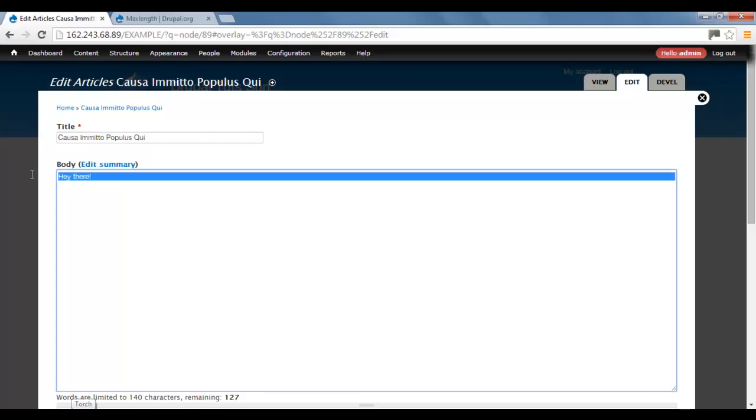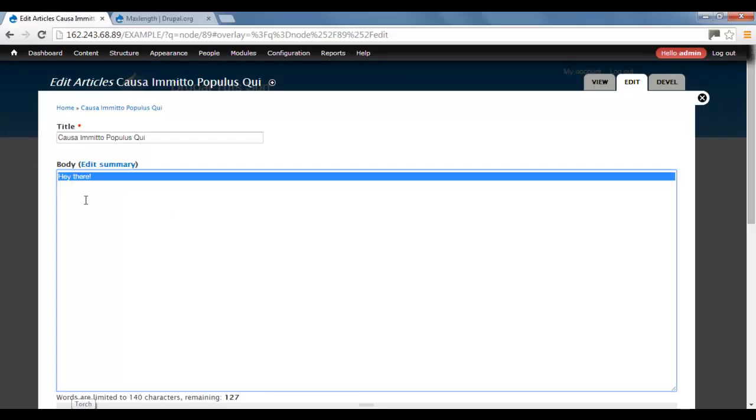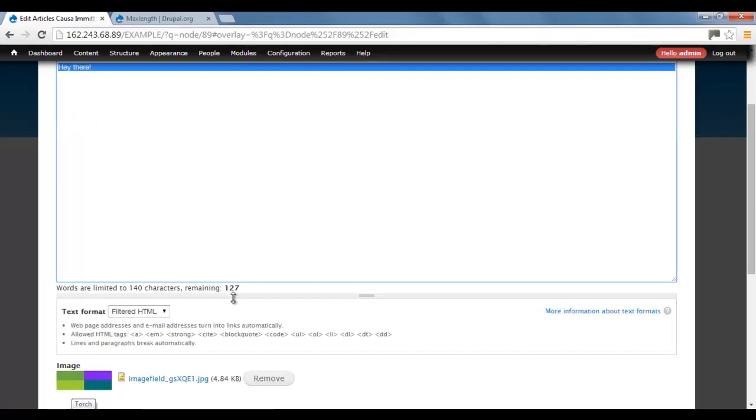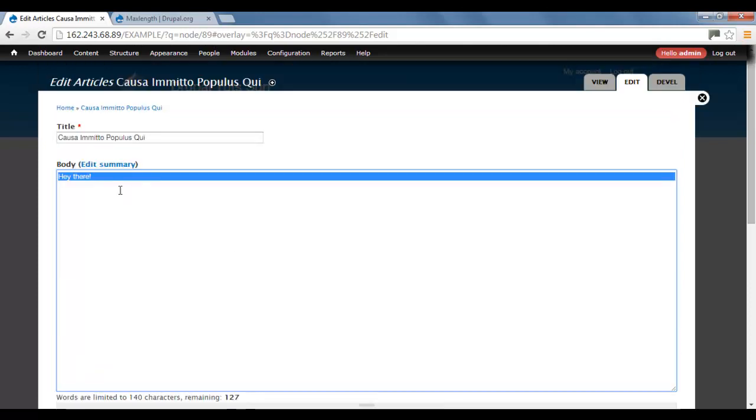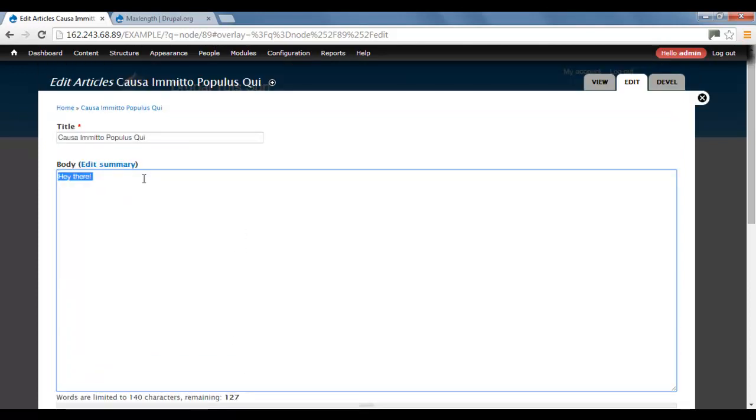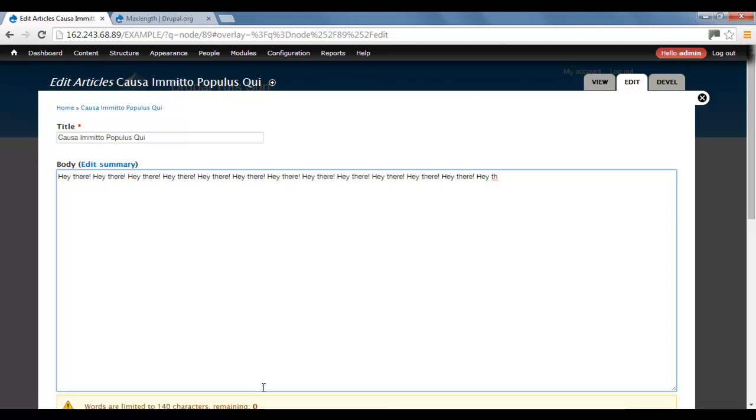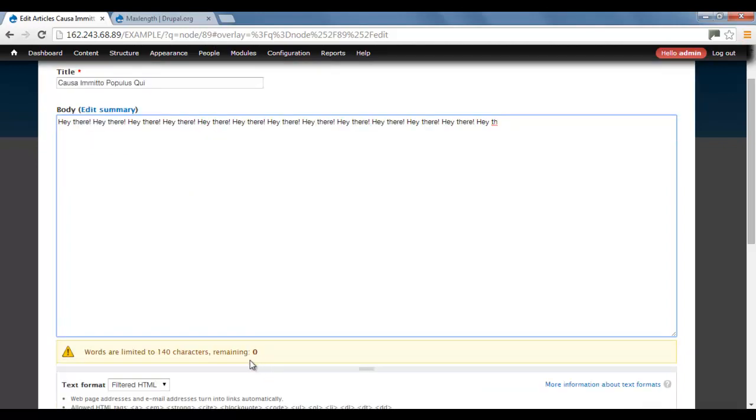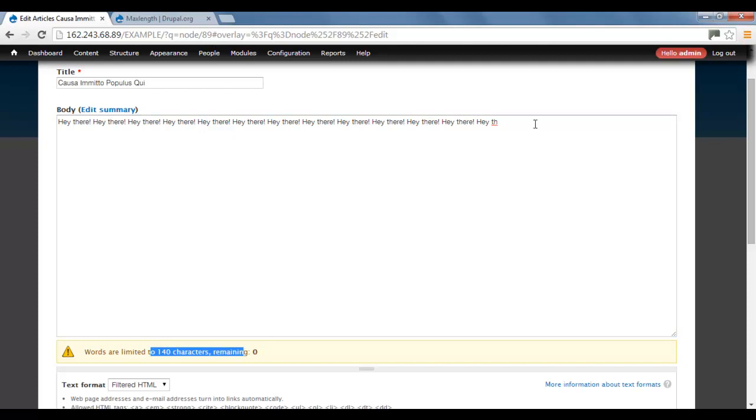We're going to be making a type of Twitter box where you can only have 140 characters. So let me show you. We see it's 120 there. I'll just copy this. And we can see we cannot add more than 140 characters.